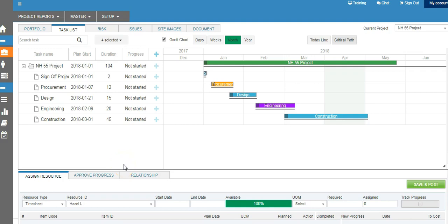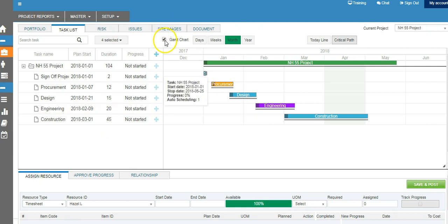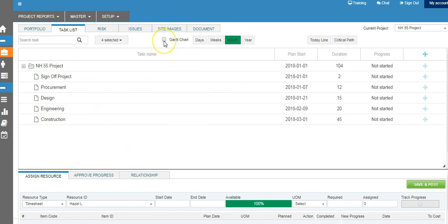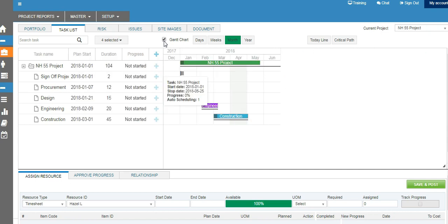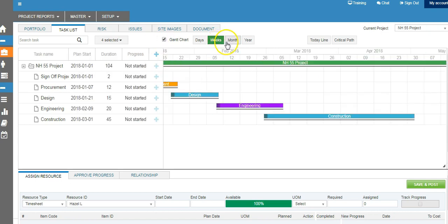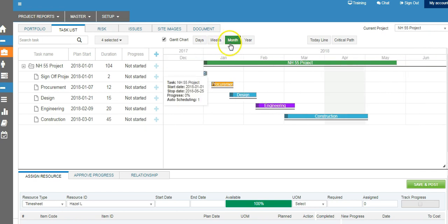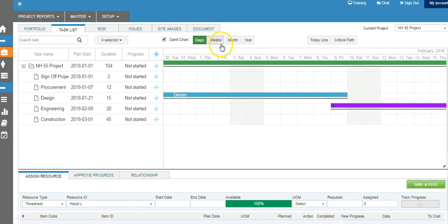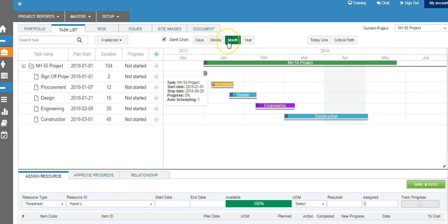Once you have set up the task, now let's see how you work with the Gantt chart. You bring up the Gantt chart by clicking the Gantt chart options, and you can turn on the weekly view, monthly view, or daily view — whichever way you want to see the chart.